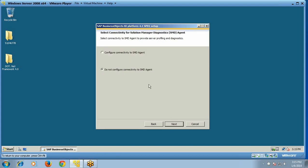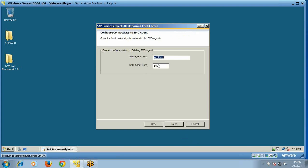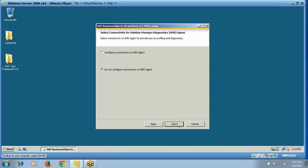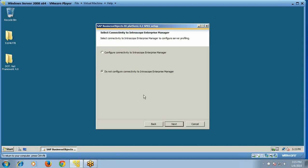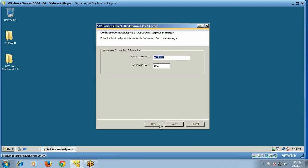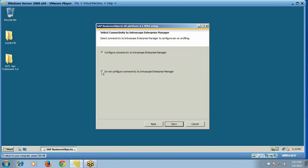You can configure to connect to an SMD agent or choose not to. If you configure it, you need to provide the host name and port number. Similarly, for connectivity to the Introscope Enterprise Manager, you need to provide host name and port number, or skip it to use default values. Click Next.